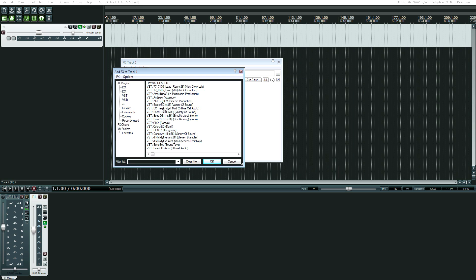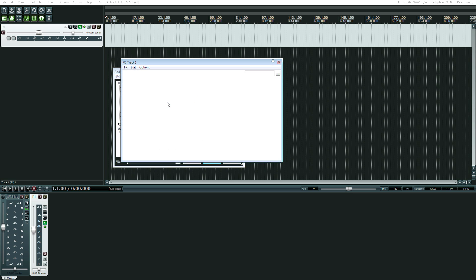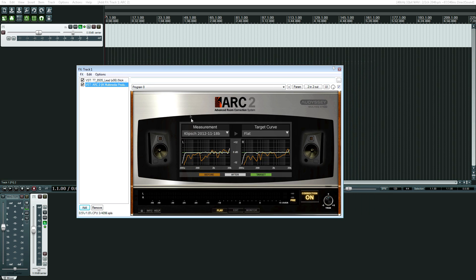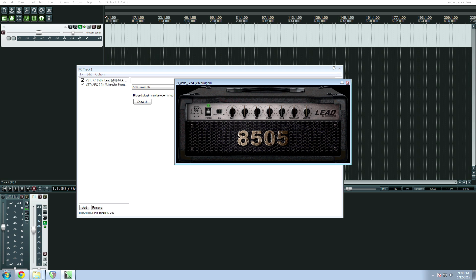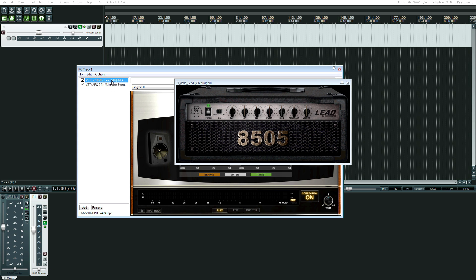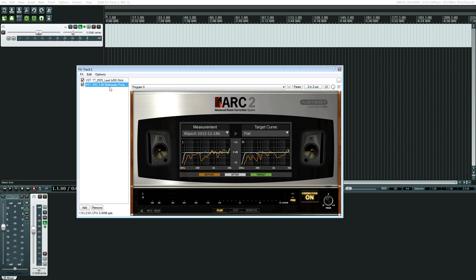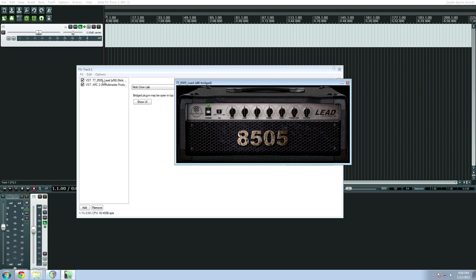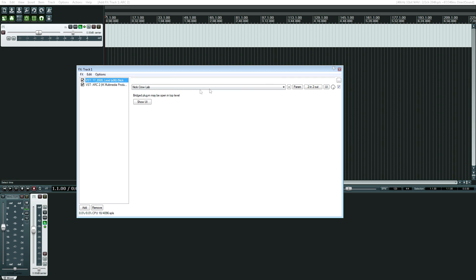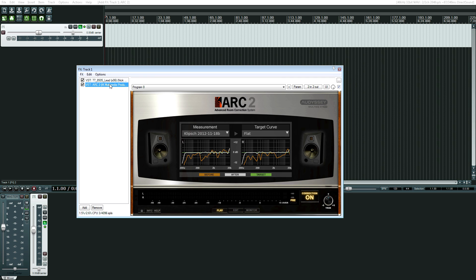Let's bring up a 64-bit plugin. ARC, as you notice, stays within this window, as it should be. Now when I go to click on this 32-bit plugin, it pops up again, and I've got to close this out. Otherwise, when I click back and forth, I have to close it out, and when I go back to it, it'll come out again. If I'm just searching for a plugin, I might not want that to pop out.